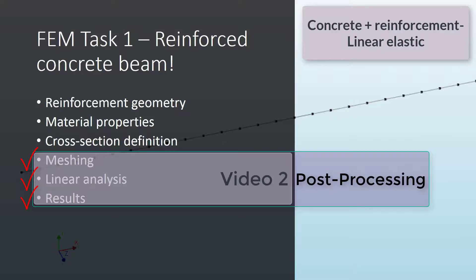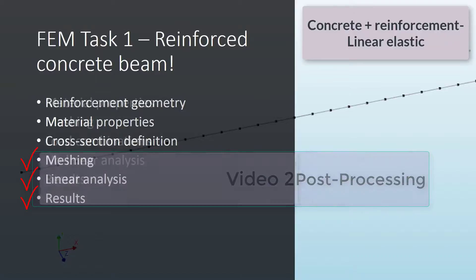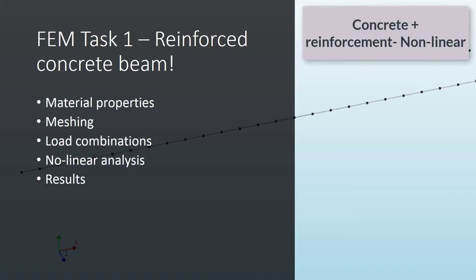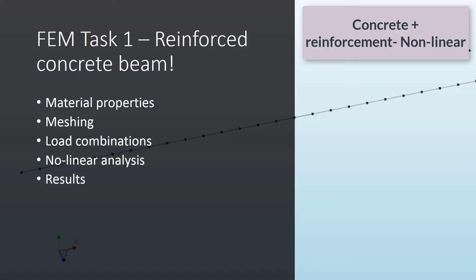The next videos, we are going to proceed with the non-linear analysis. Then we are going to use the same model that we developed until here, the reinforced concrete beam with the reinforcement implemented. But we are going to use the non-linear material definition, as well as the non-linear analysis for the computational core. Then we are going to check the different results and compare with our linear elastic analysis.